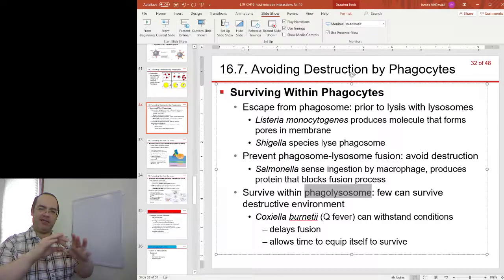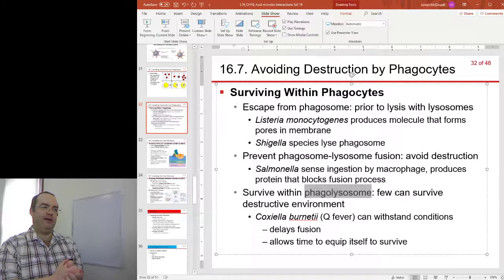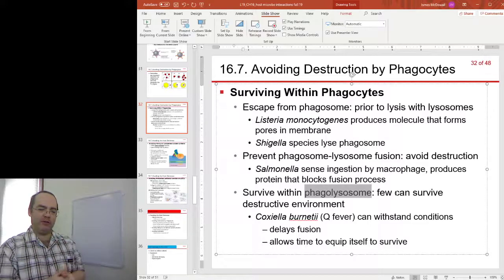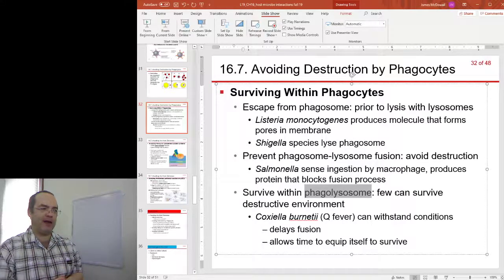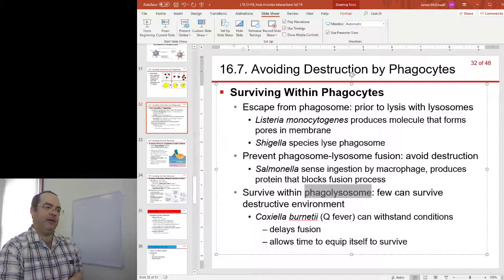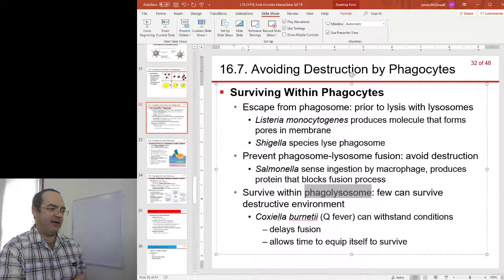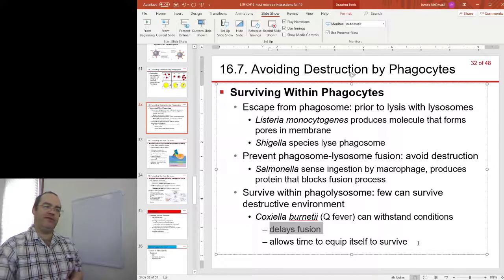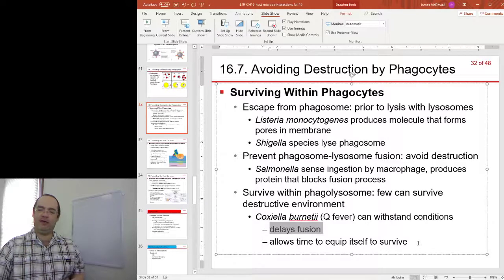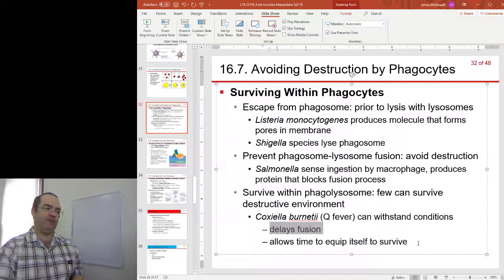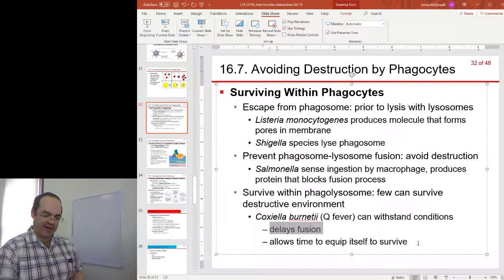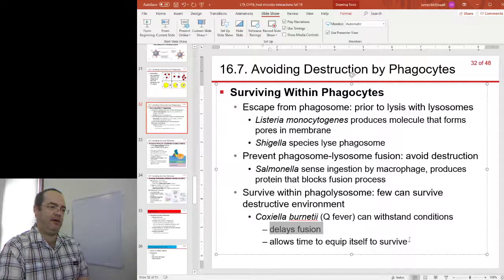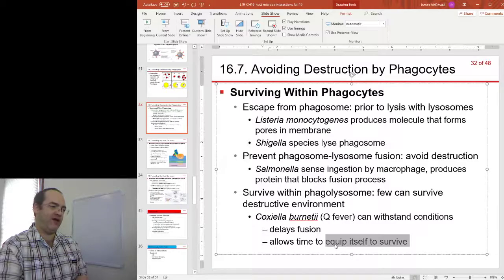Some bacteria can even survive inside the phagosome, which is a pretty nasty place with all kinds of toxic chemicals being bombarded at the bacteria. The bacterium that causes Q fever delays the fusion of the lysosome and phagosome, and uses that time to express proteins that equip it to survive.